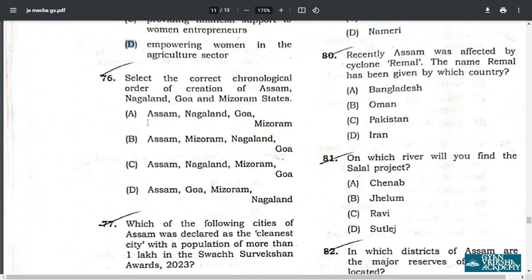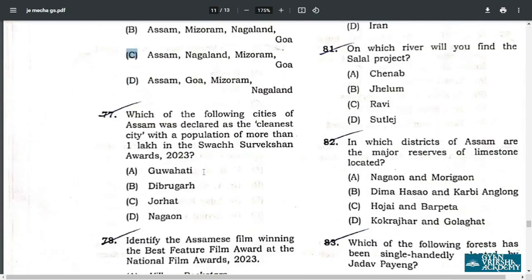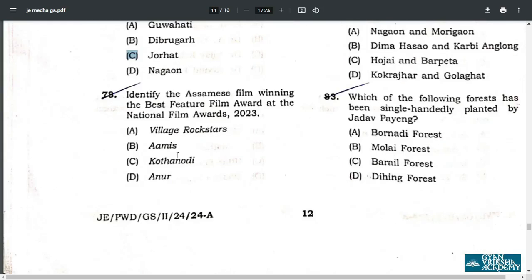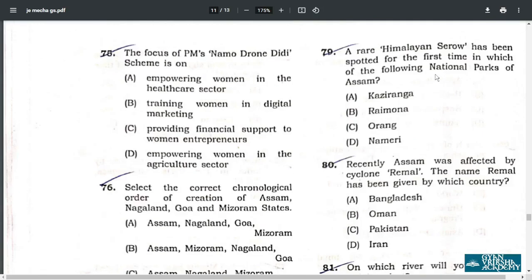Q76. Select the correct chronological order of creation of Assam, Nagaland, Goa, and Mizoram. The correct order is: Assam, then Nagaland, then Mizoram, then Goa. The correct answer is C. Q77. Which city of Assam was declared the cleanest city with population more than one lakh? That is Jorhat, option C. Q78. Identify the Assamese film winning the best feature film award at the National Film Awards 2023. The answer is D — Honourary.